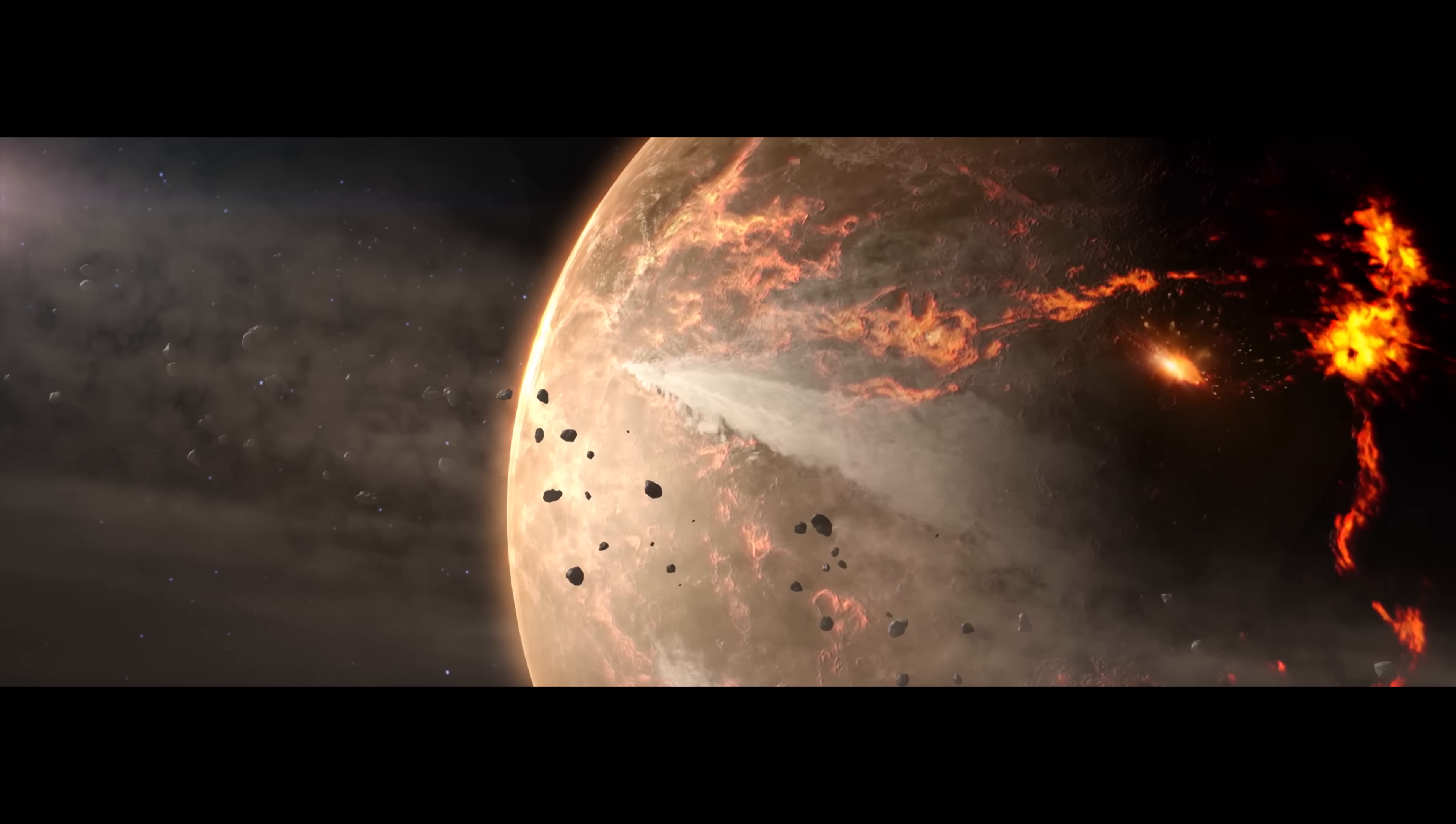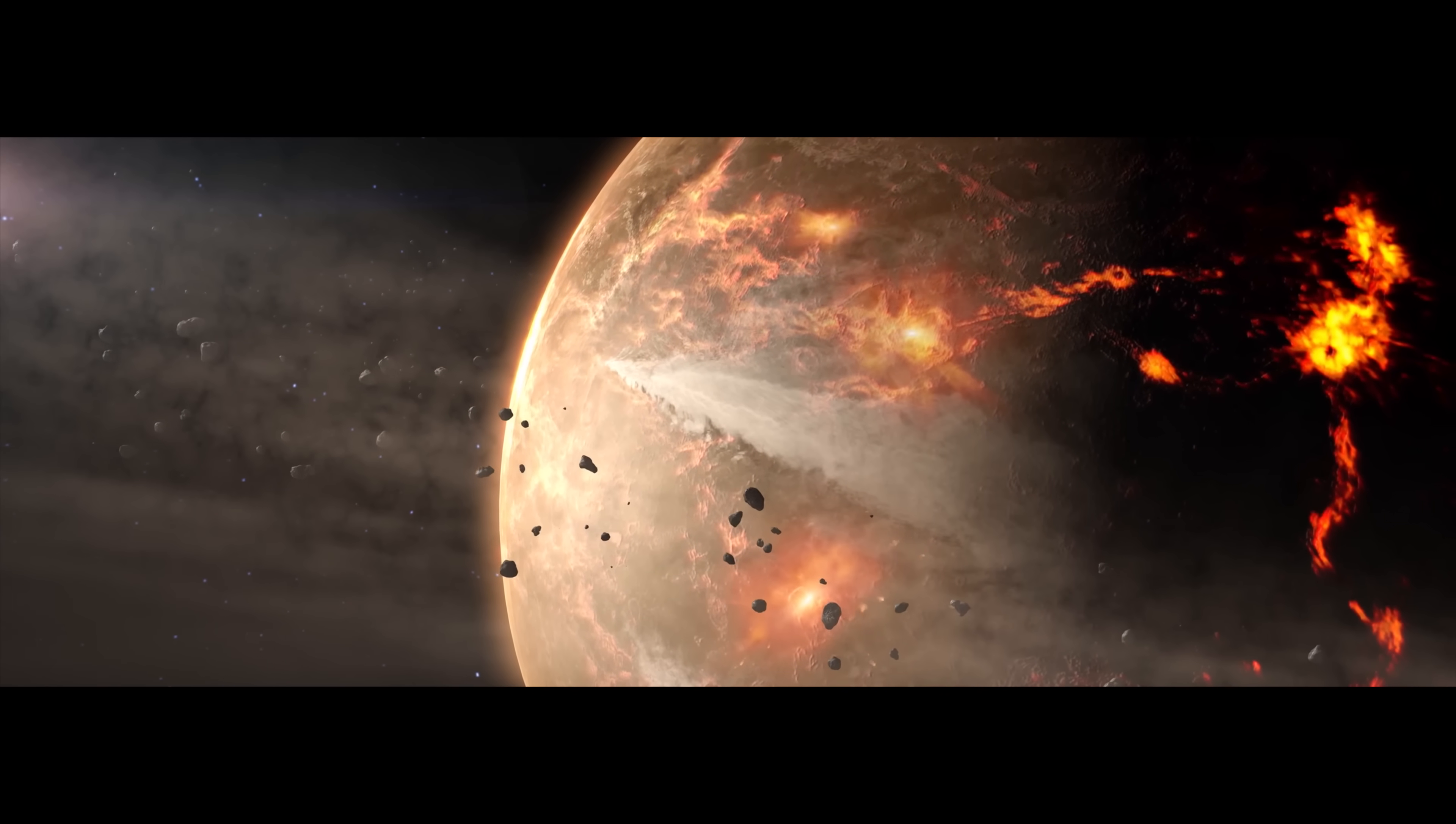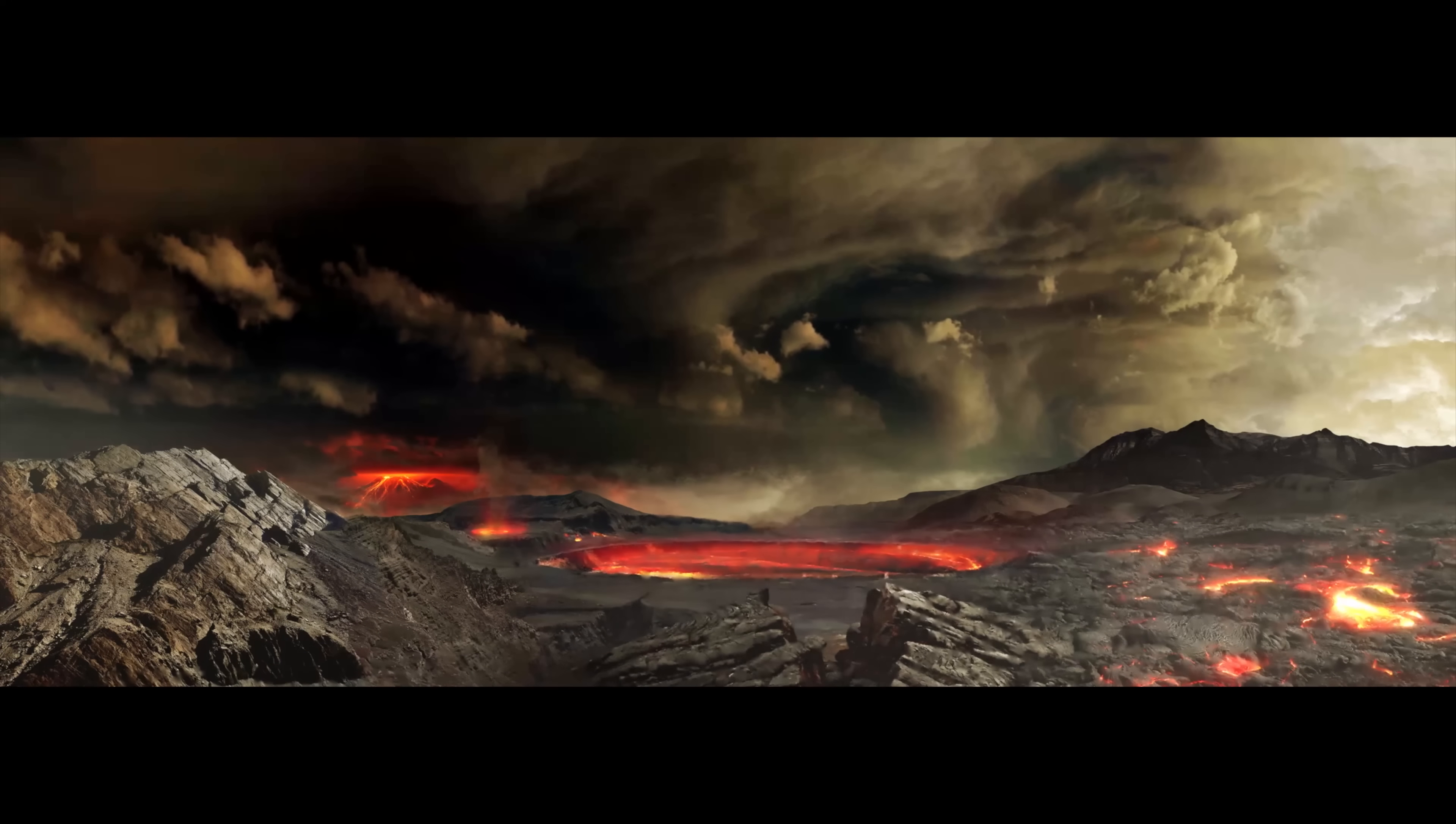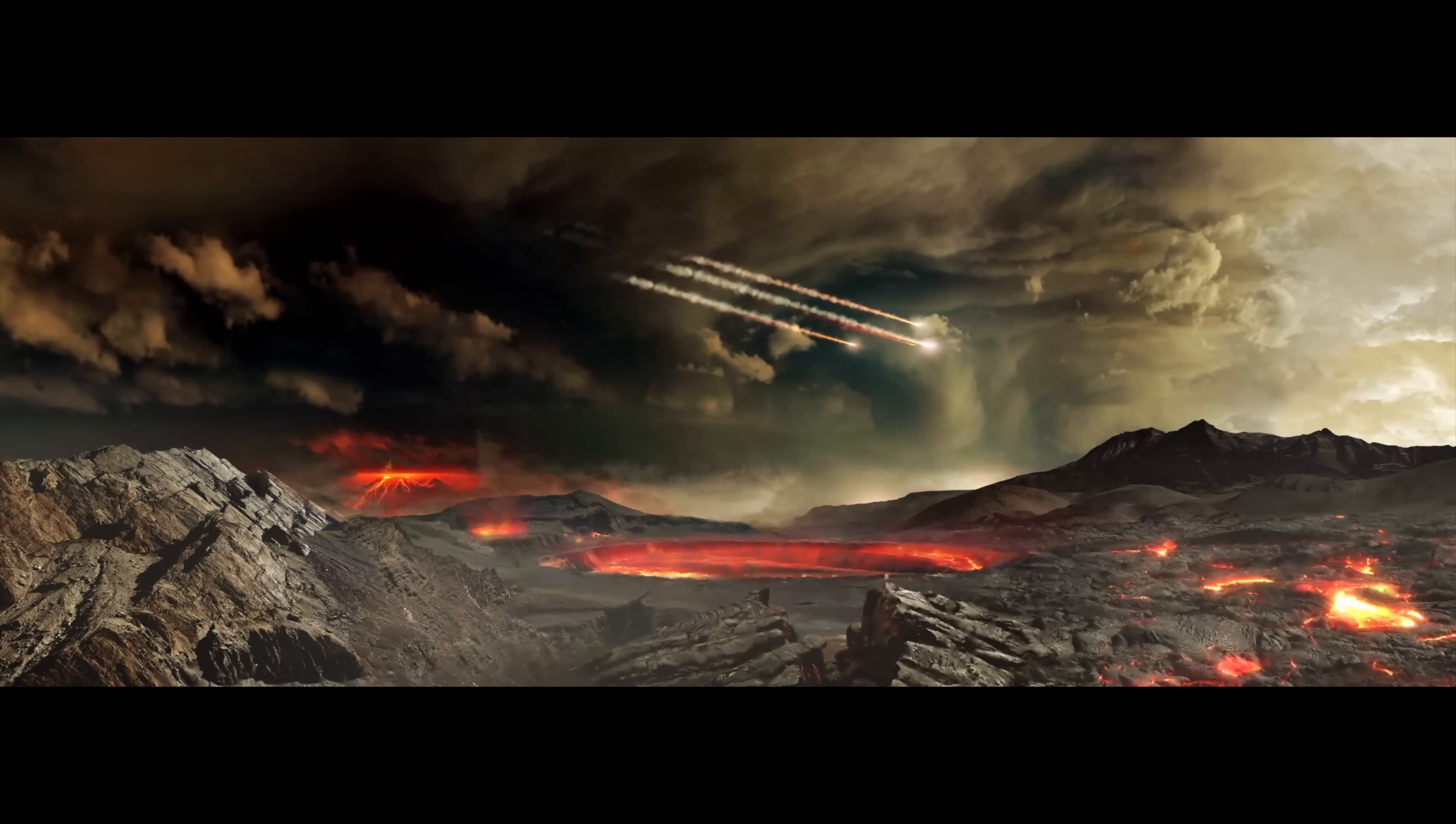They rain down on the inner planets, hammering and re-melting large portions of their crust. Did these impacts also deliver organics and water, key ingredients for life?